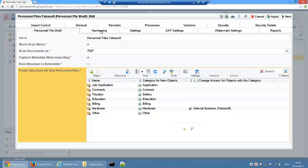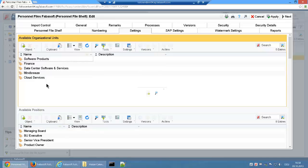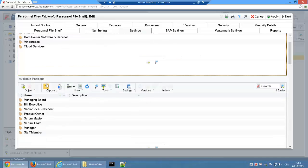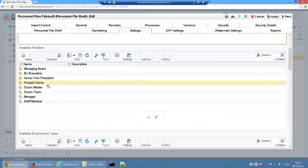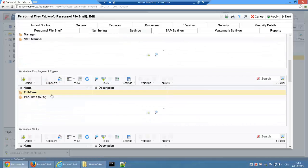Further settings include the numbering of personnel files, the pre-definition of selectable fields, for example available organizational units, positions, and employment types.